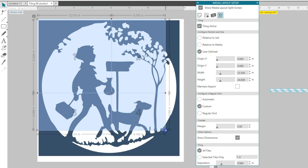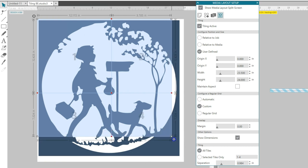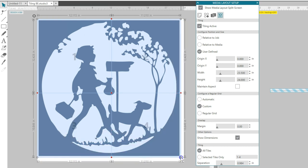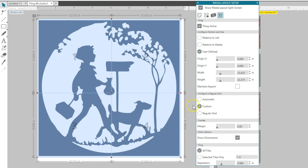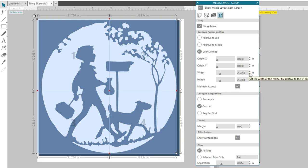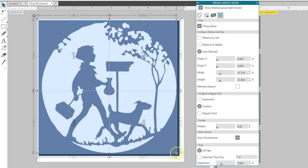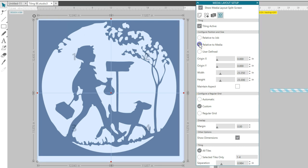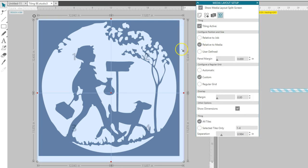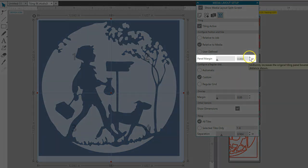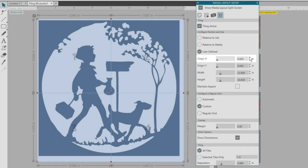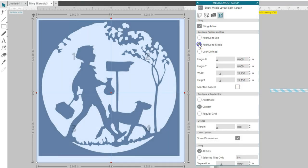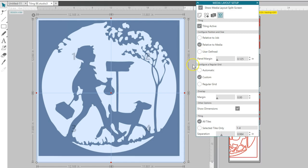Whatever is encompassed by the blue Tiling panel is what will be used to configure tiles to cut. Maintain Aspect will keep the Master Tile at the same ratio while you adjust the dimensions above, or you can uncheck Maintain Aspect to let you drag freely. Choosing Relative to Job or Relative to Media will let you set a panel margin so it doesn't cut all the way to the edge of your media.